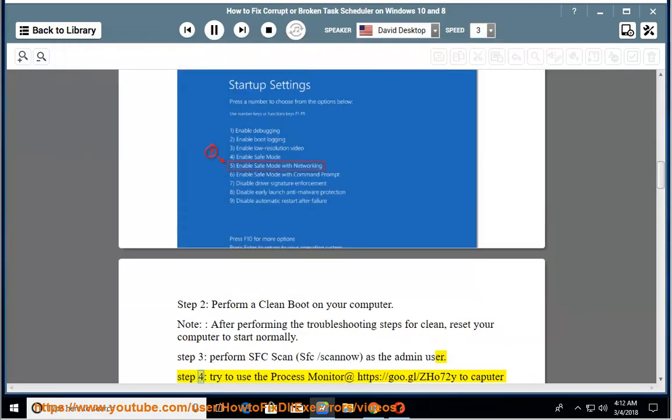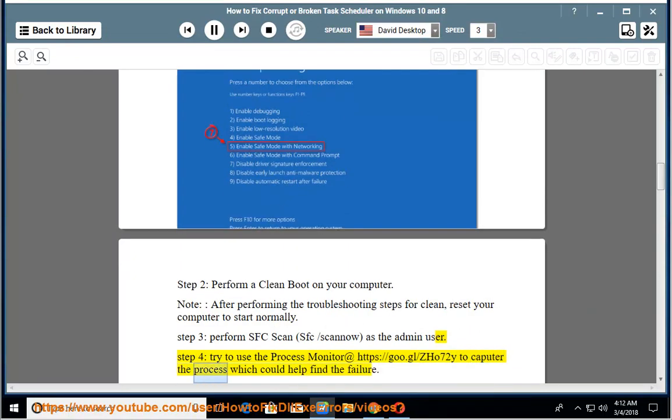Step 4: Try to use the Process Monitor at https://goo.gl/zho72y to capture the process, which could help find the failure.